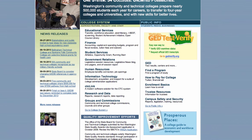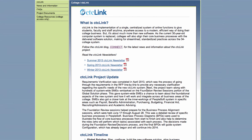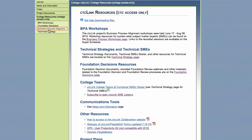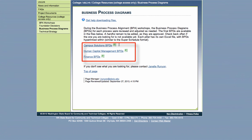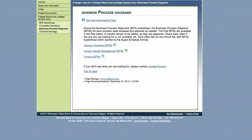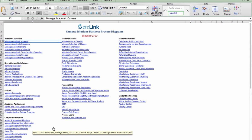I'll show you how you can access those documents. If you go to the main state board website and click on CTC Link, then on the left-hand side you'll see College Resources. Under College Resources is a link for business process diagrams. Once you're on that page, you'll see there are three spreadsheets, one for each pillar. All you have to do is click the link for the spreadsheet — I've already opened one up, so I'm going to bring it up here. This is the Campus Solutions spreadsheet, and you just click on any one of these links to pull up the business process diagram.